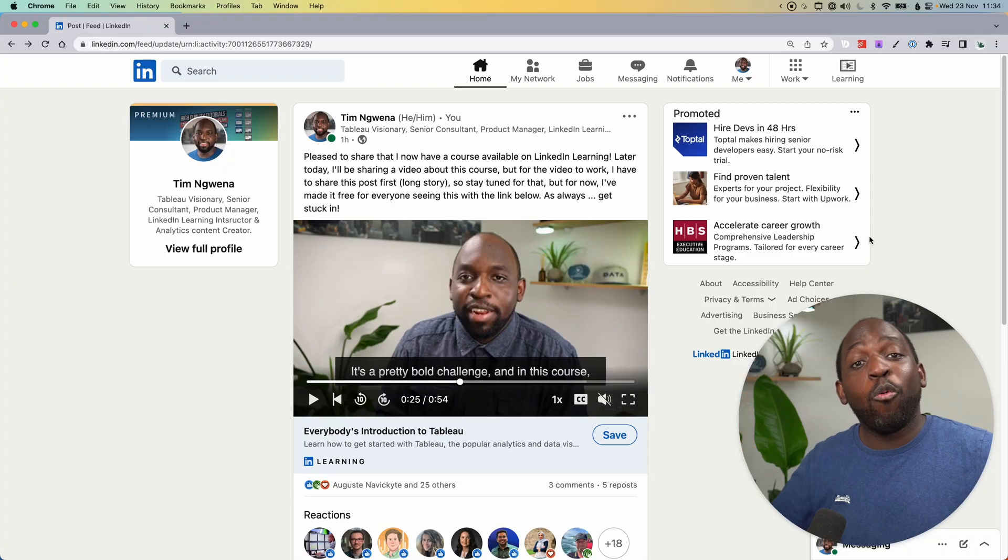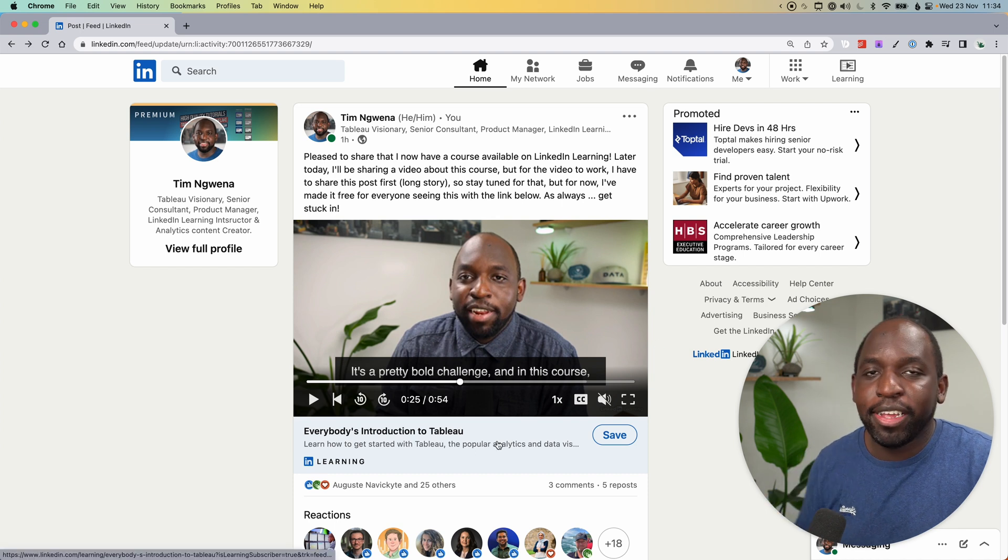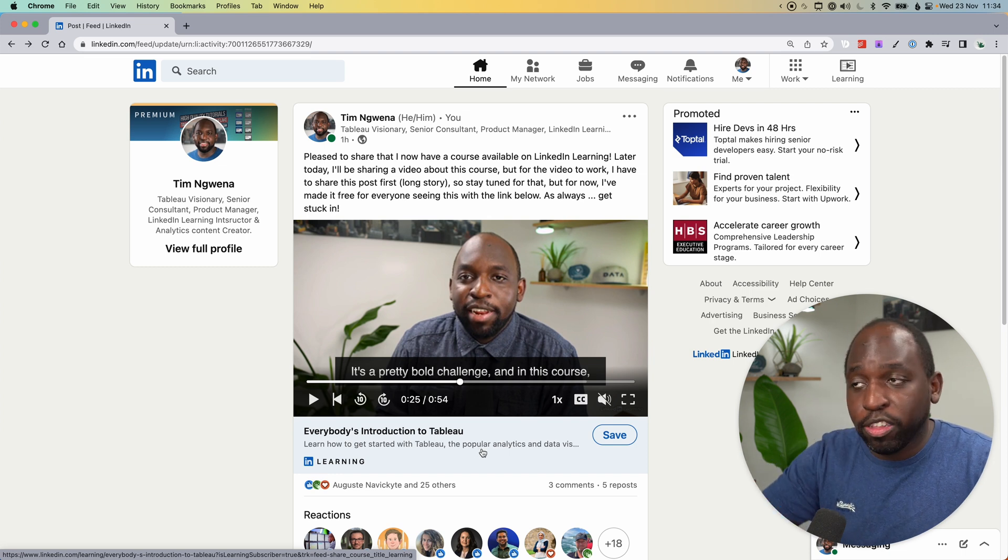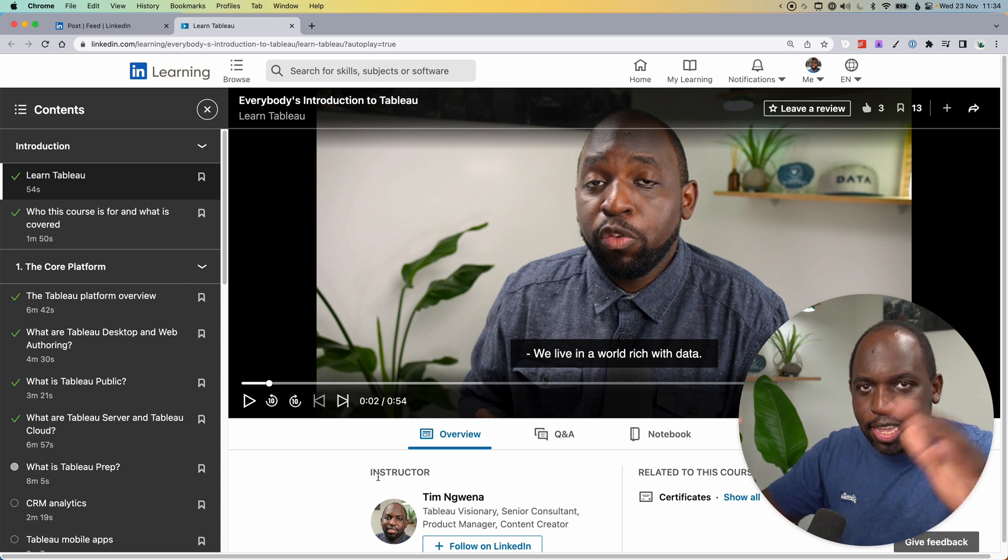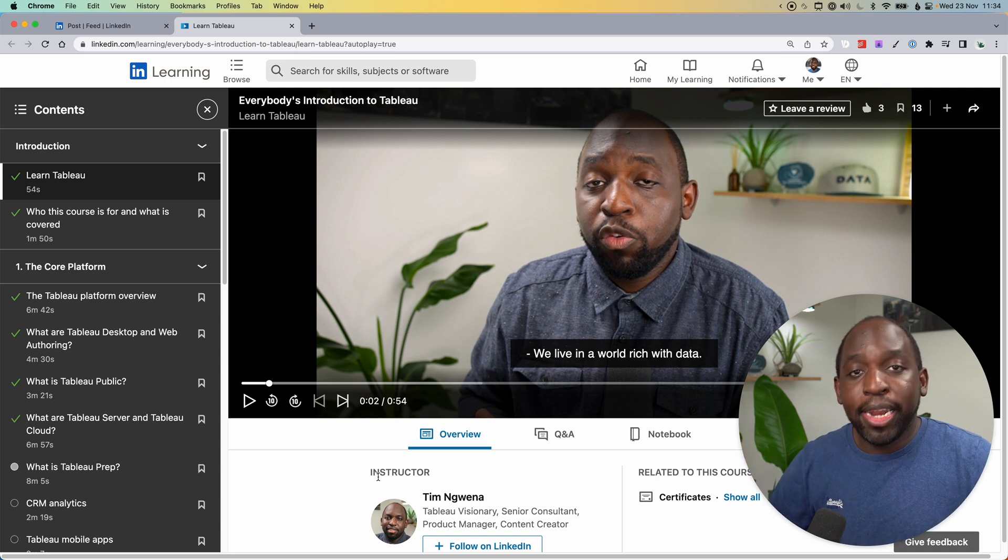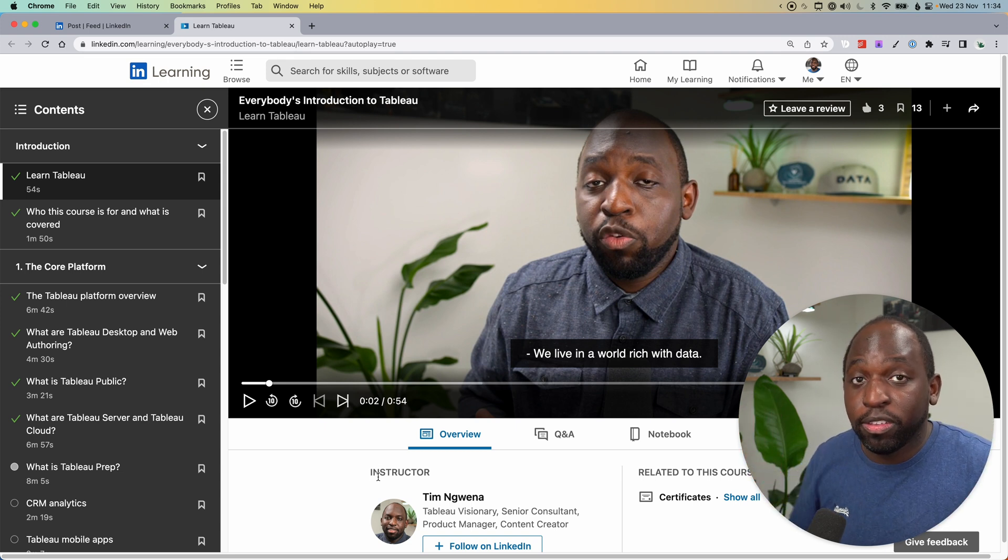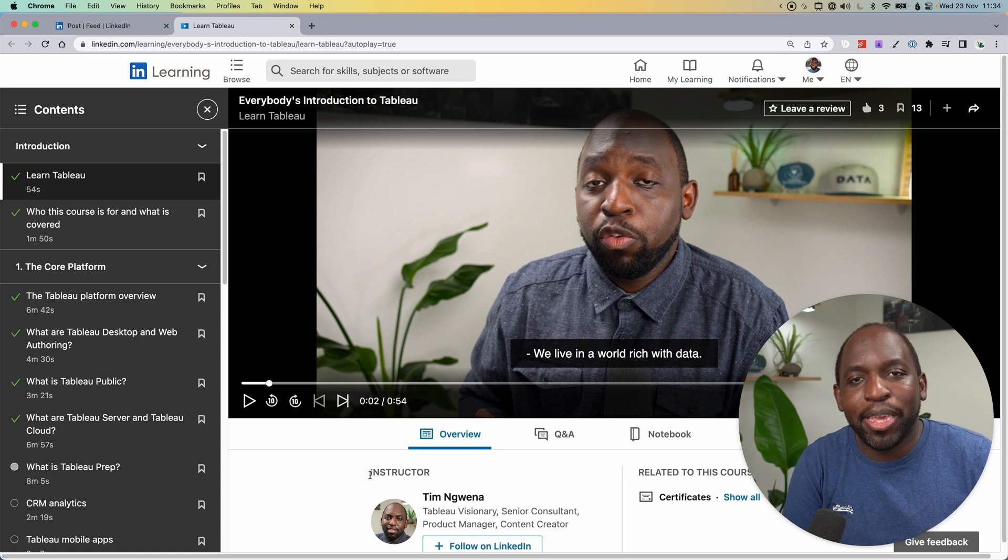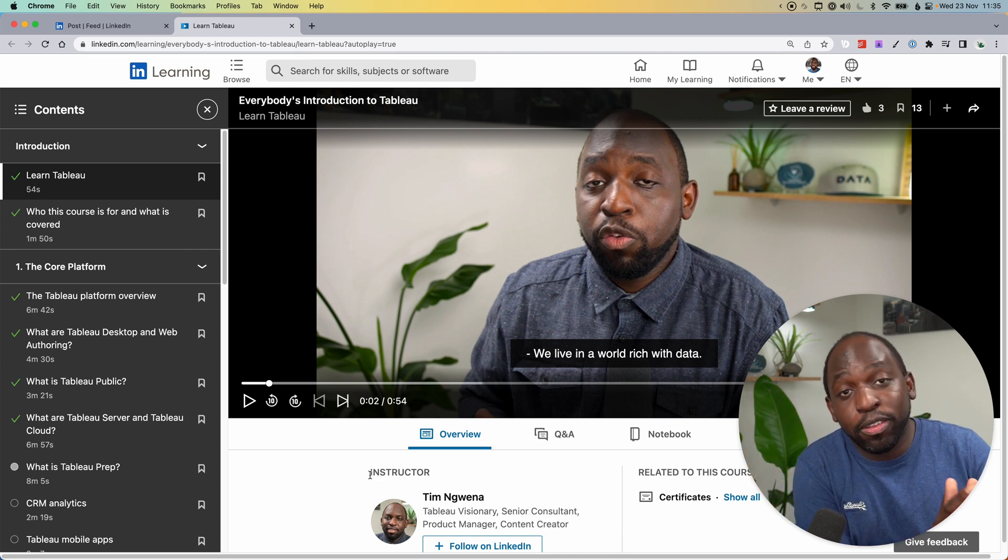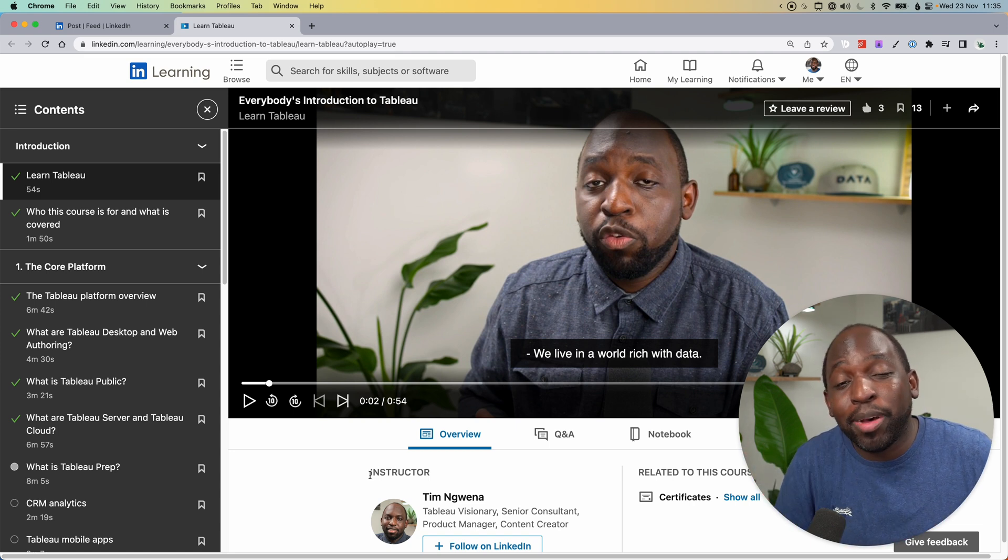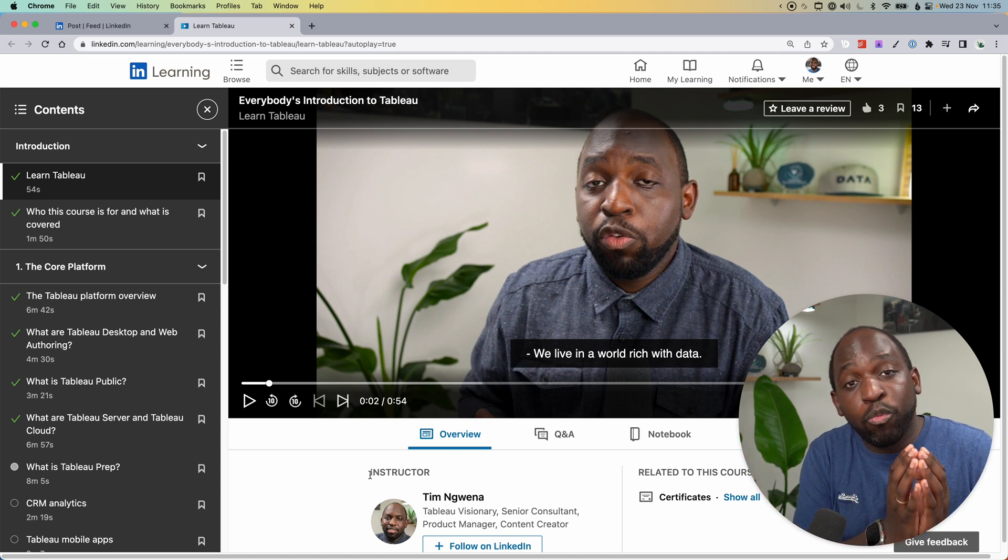Okay, so I've talked about why LinkedIn learning. Let's talk a bit more about the course. It's titled Everybody's Introduction to Tableau. If you go ahead to my profile, you'll find this post. And if you go ahead and just click on this blue area, it takes you to the course itself. This is the actual LinkedIn learning experience. Now, if you have a premium subscription to LinkedIn, you've already got this. If you have a company access to LinkedIn, you've probably already got this as well. And so what does this course cover? Well, I wanted to create a course that didn't require people to have to download Tableau to understand the whole platform.